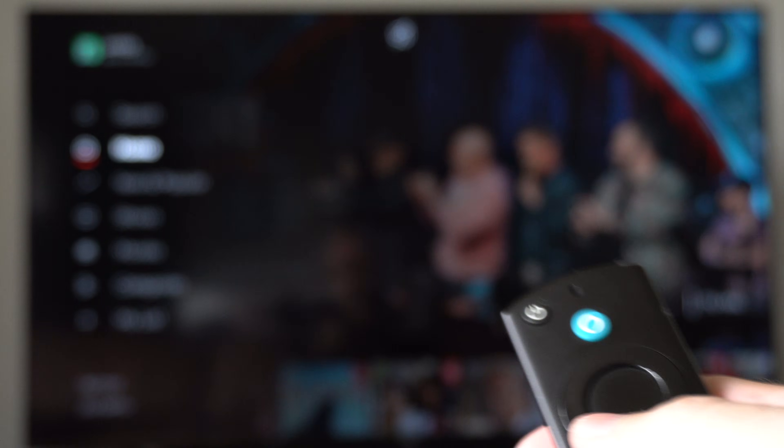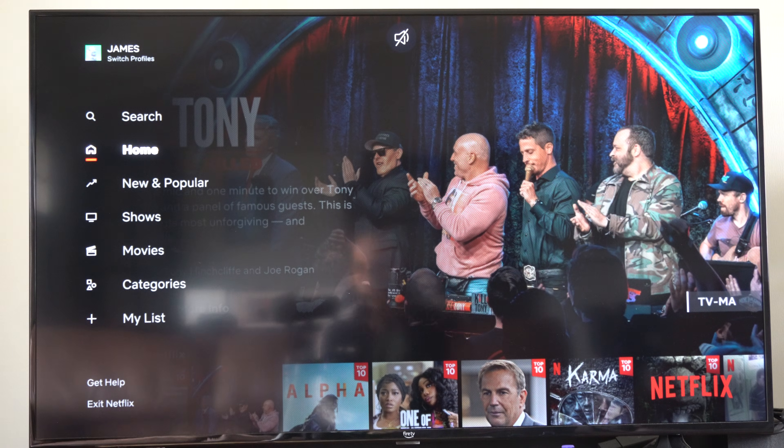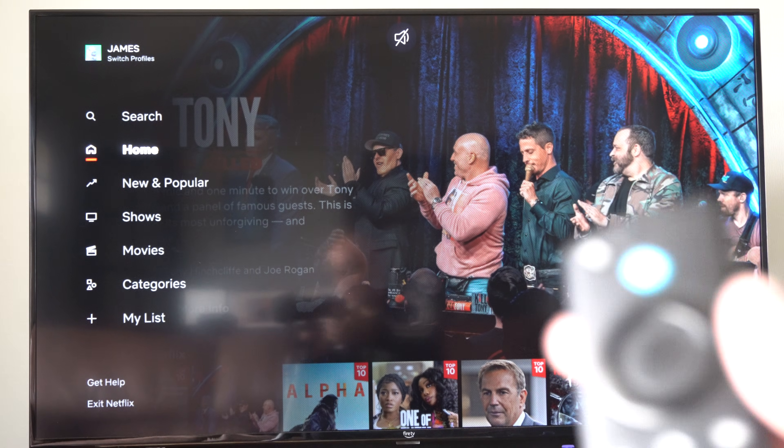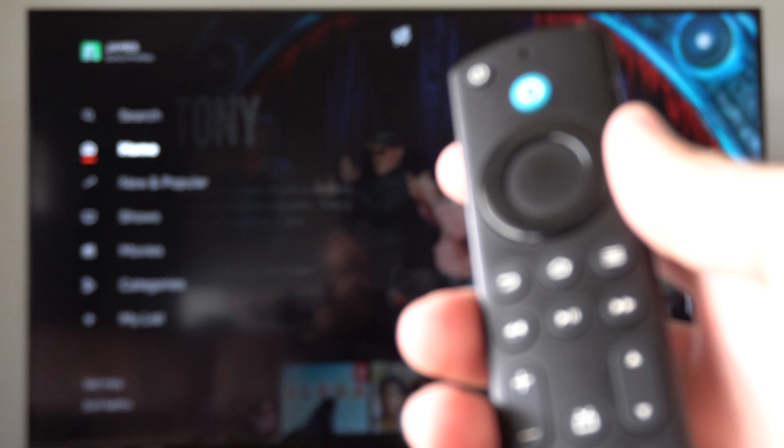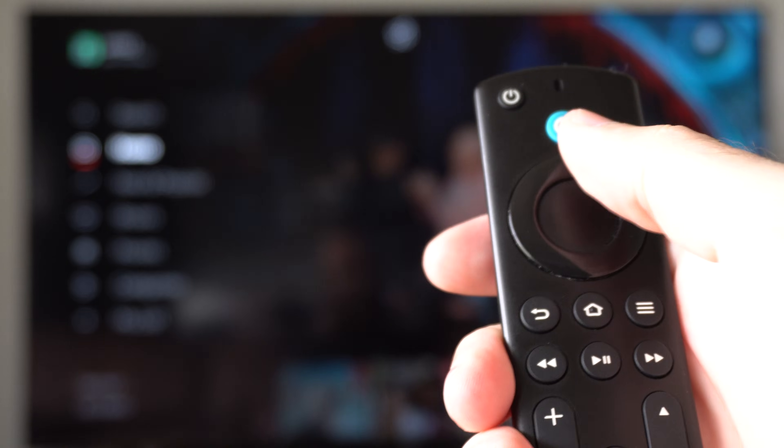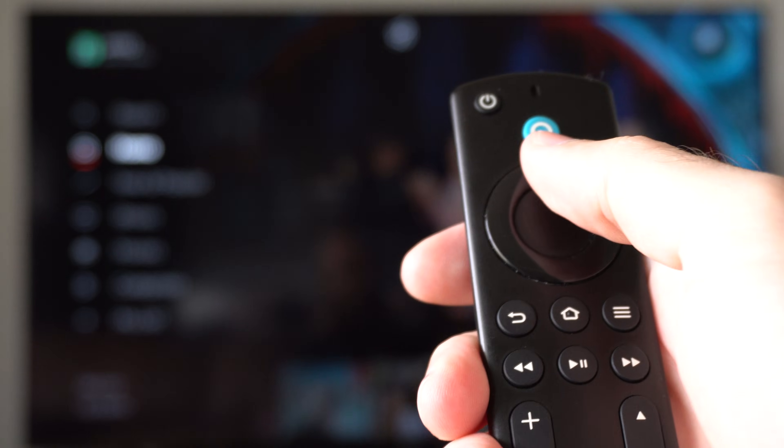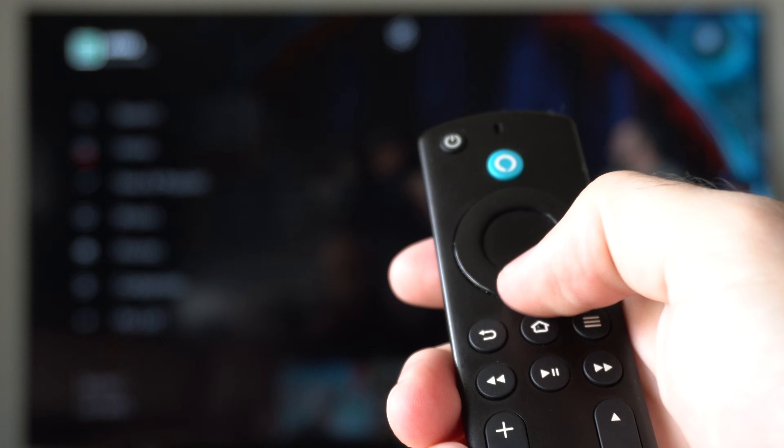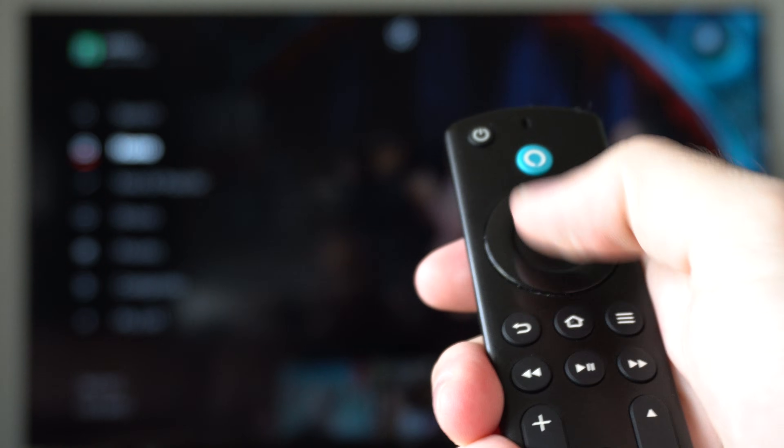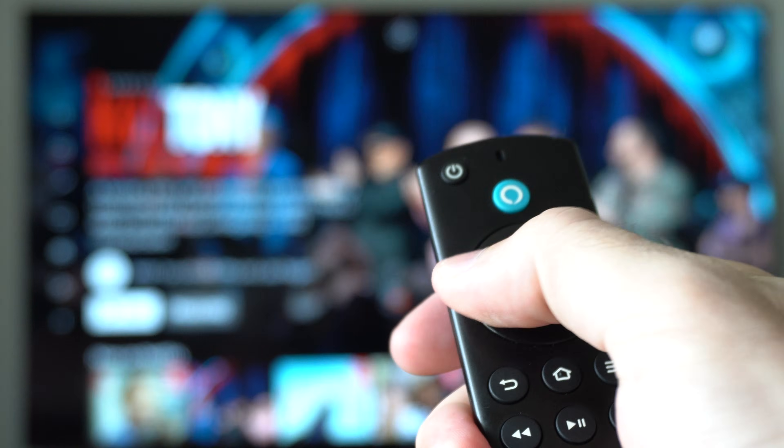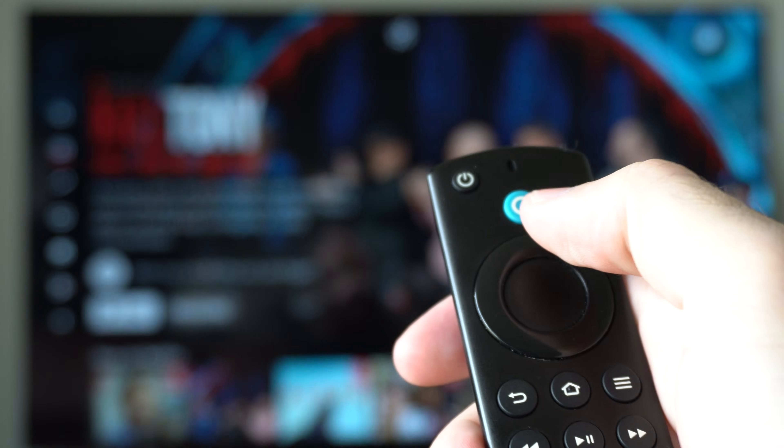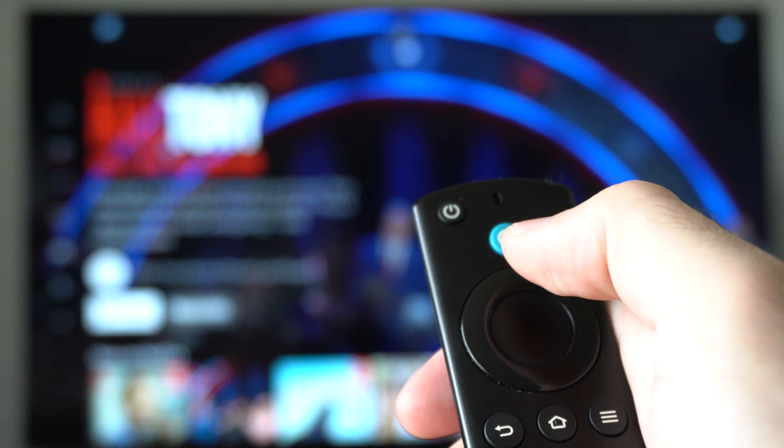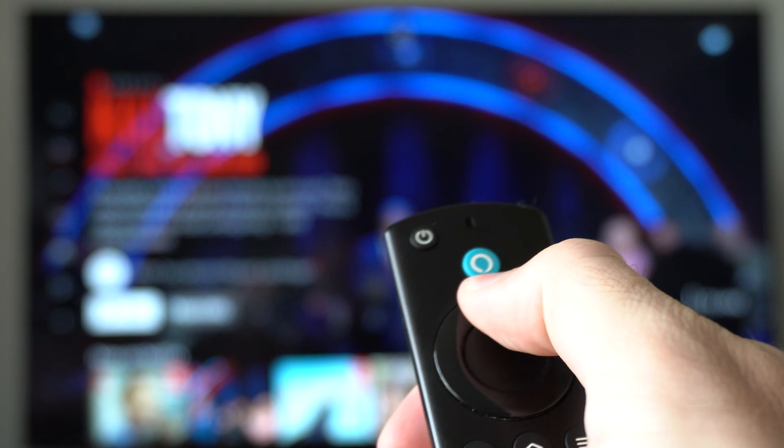So on Netflix, what we want to do is go to where it says home. And then when we're on home, go to your remote and then press up, up, down, down, left, right, left, right, up, up, up, up, up.